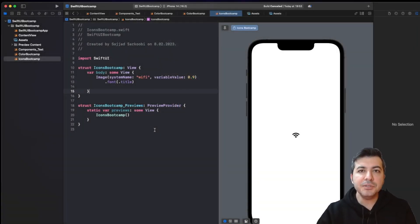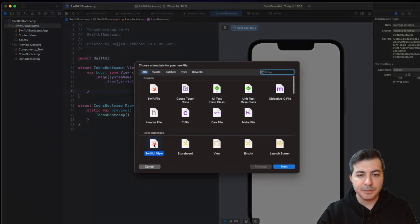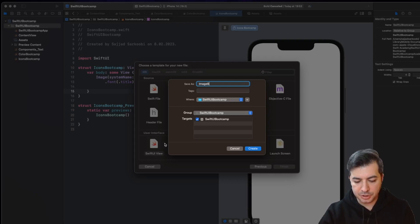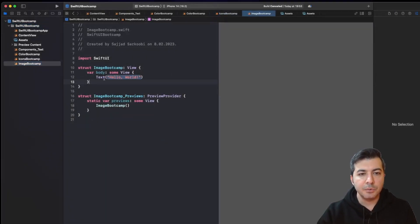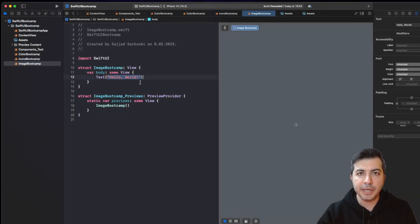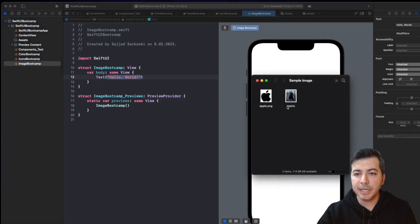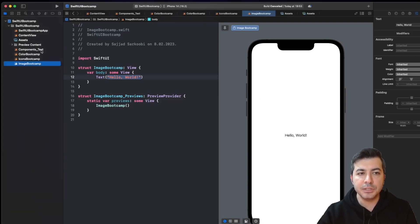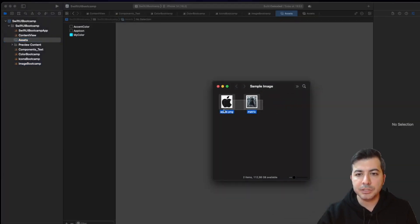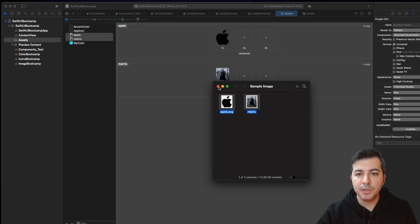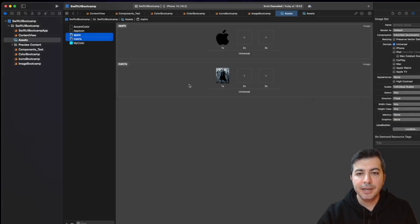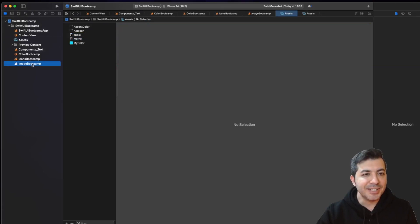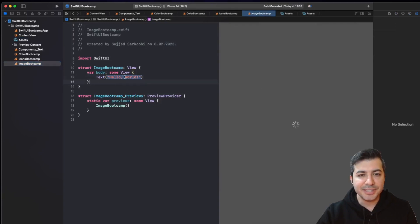Now let's see how we can use the image inside our SwiftUI application. Let's first create a new file — it will be a SwiftUI file — and I'll call it ImageBootcamp. We are going to cover images here, so we need our own custom images. I've prepared two images to be added inside our application. We have to add images into the assets folder, so I'll click on the assets folder and bring up my custom images: one apple logo and one Matrix movie cover.